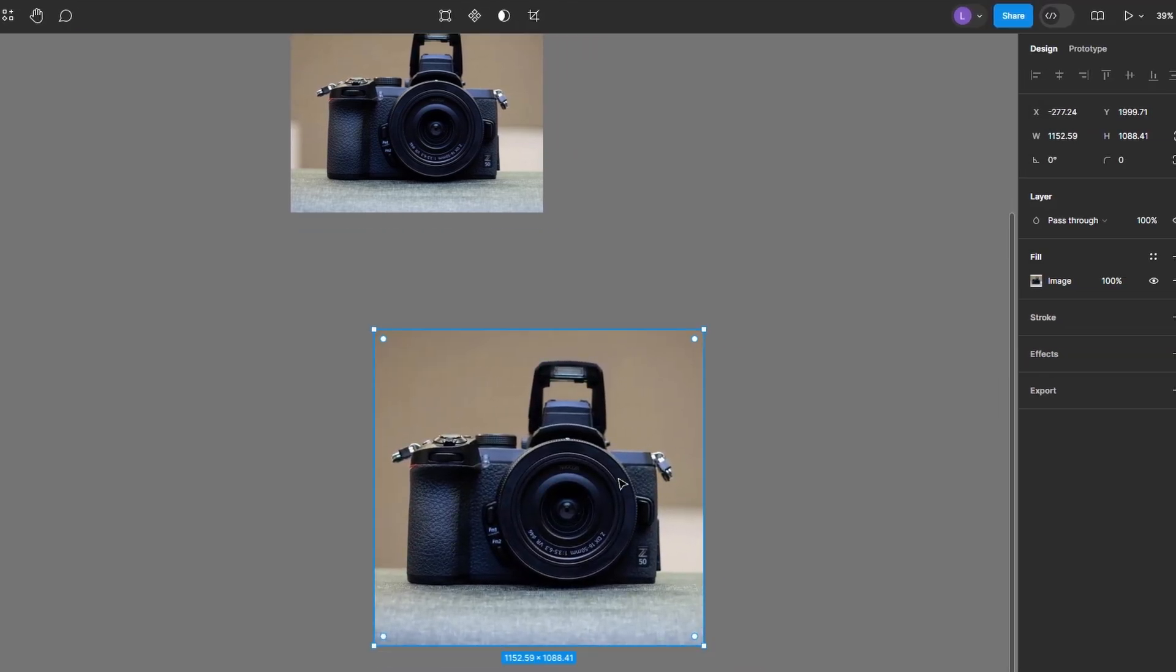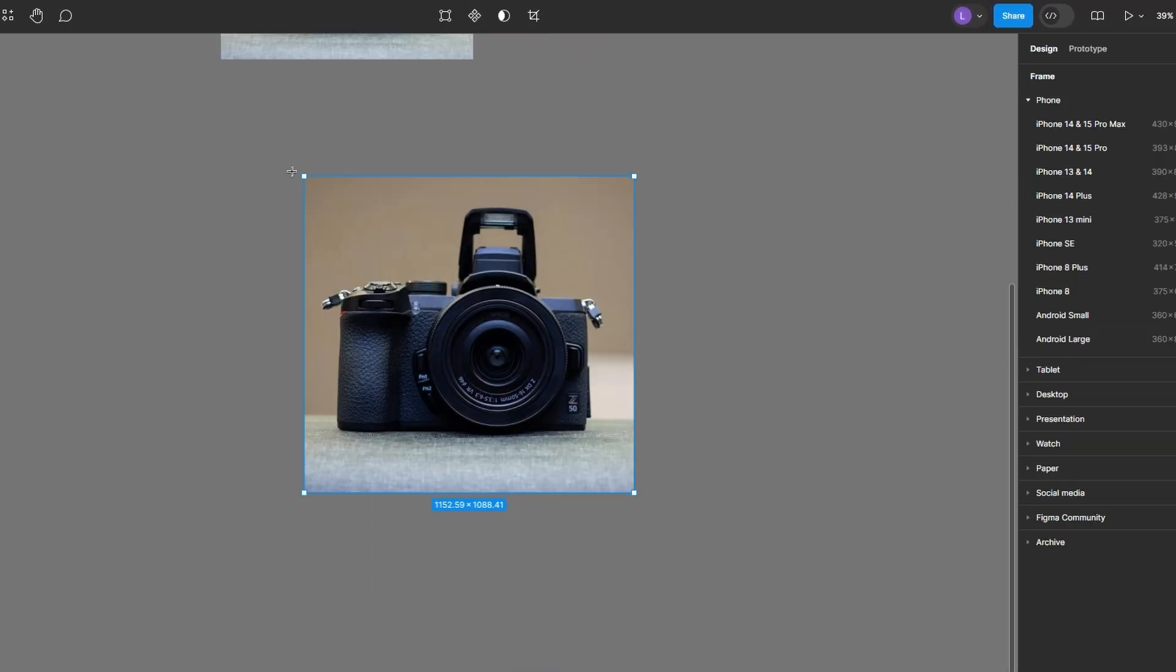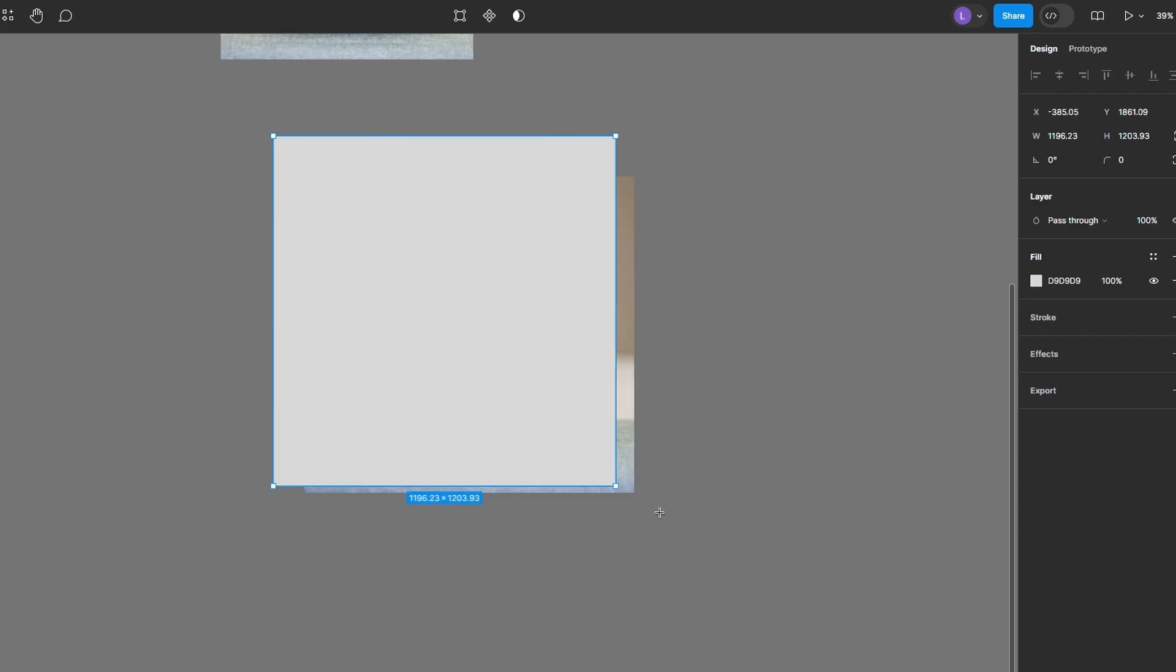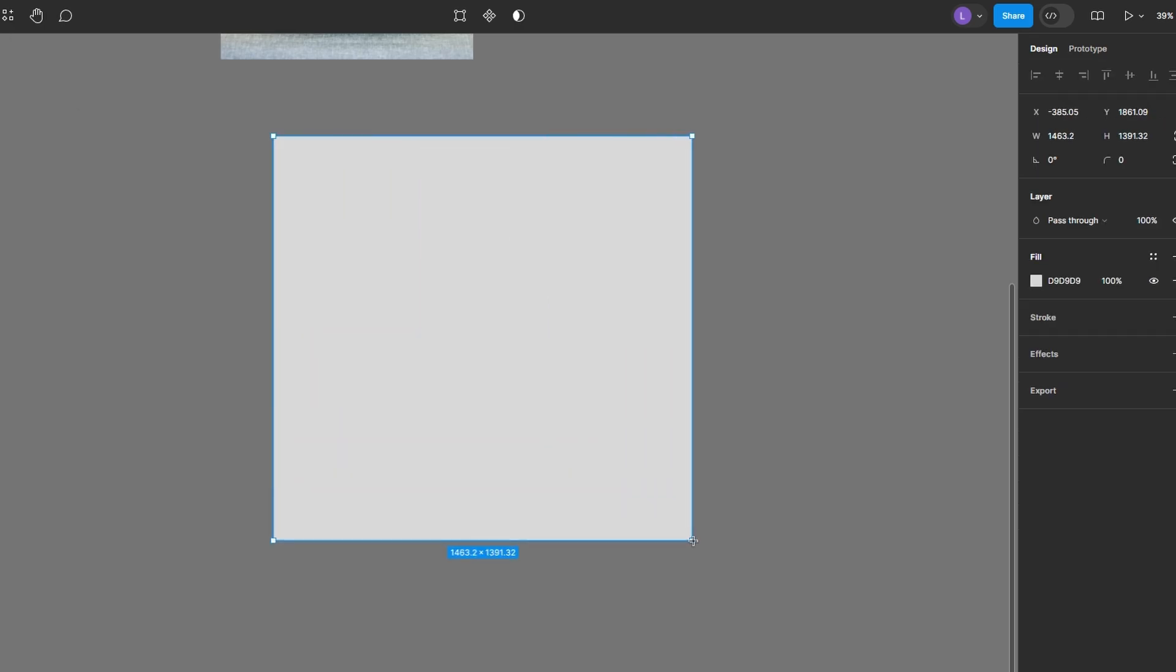Create a gradient mask. Press R to activate the rectangle tool, then draw a rectangle slightly larger than your image.